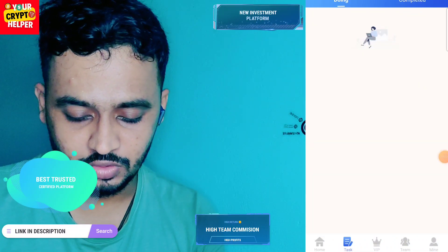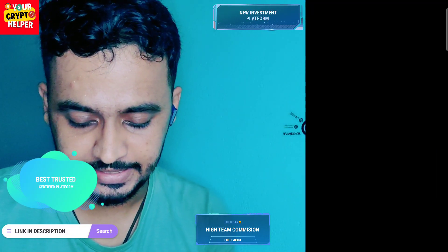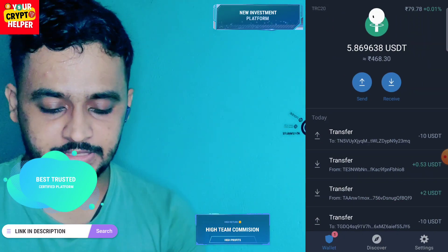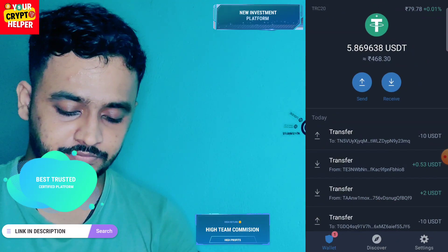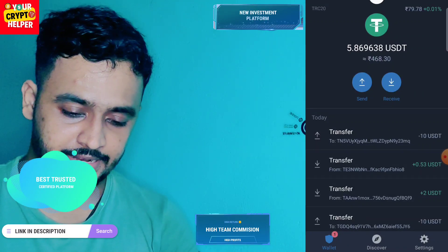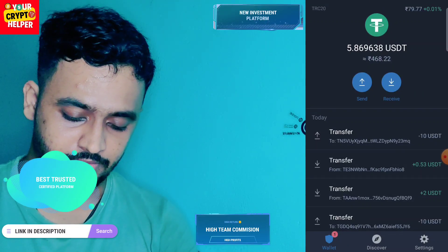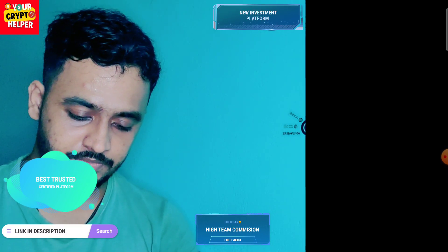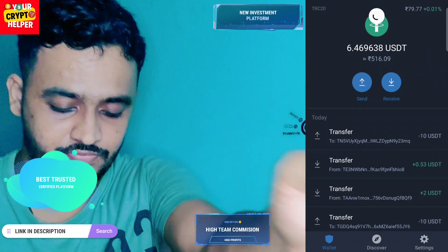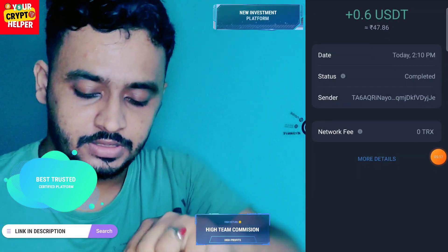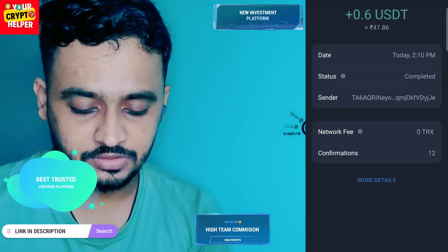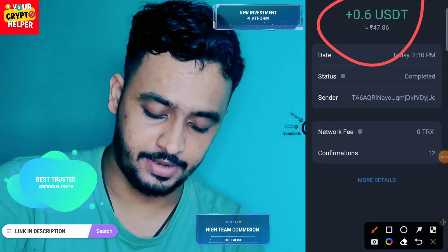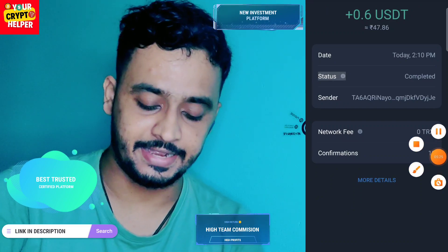Let me show you the withdrawal arriving in my wallet. I will refresh my wallet — it will take some time. Here you can see I have received about 6 USDT from this platform. I hope you understand the whole process. If you face any problem, you can contact me or comment below. Have a great day!